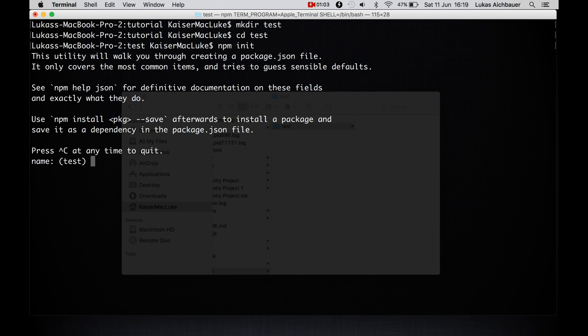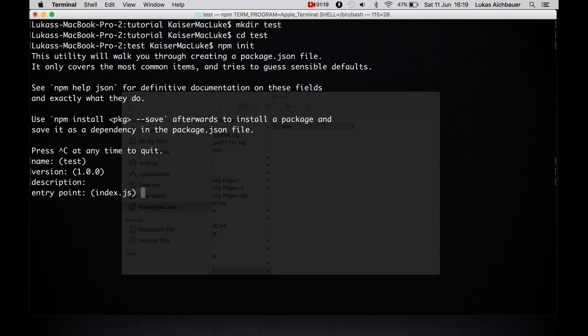So npm asks you some stuff about your project and you can fill it out now or later on. So it asks you for the name, test, for the version, for the description, for the entry point, which is normally an index.js for a Node Package if you want to create your own.